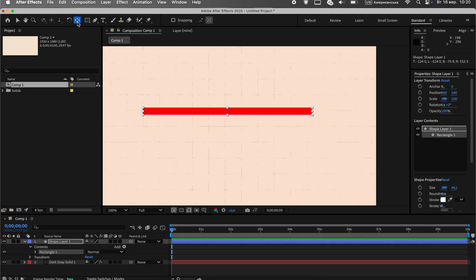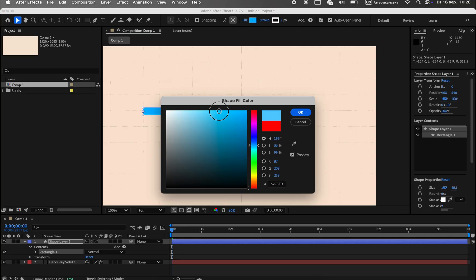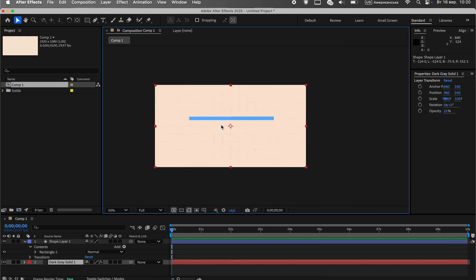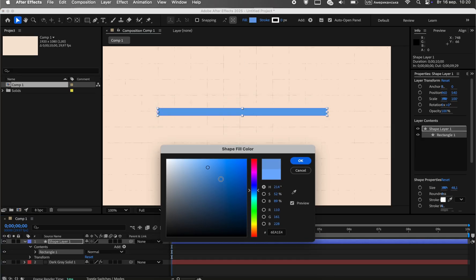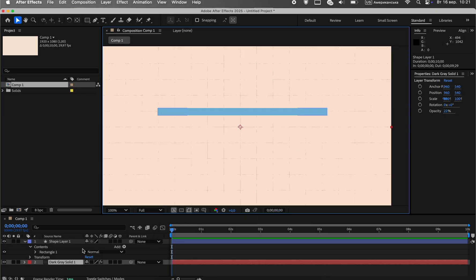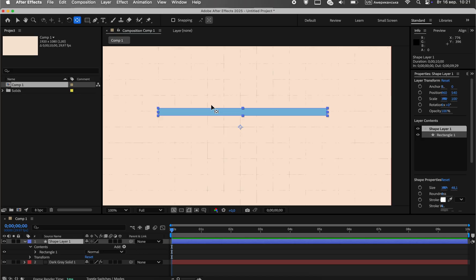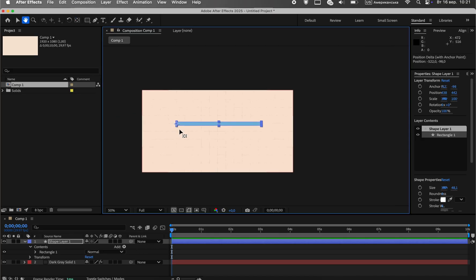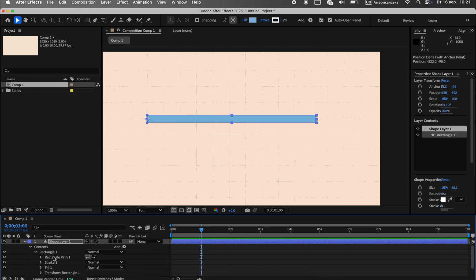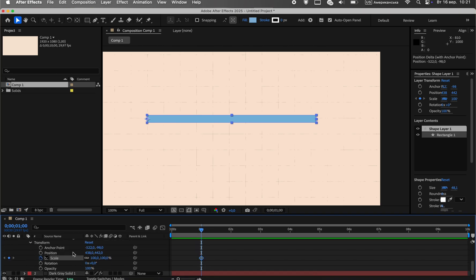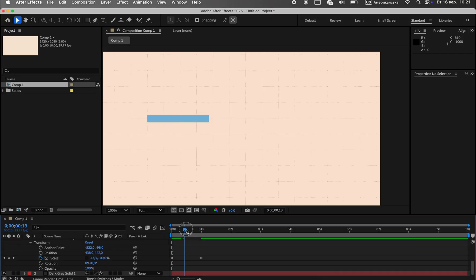Now let's create our bars. Using the rectangle tool, draw the first horizontal bar — I'm using the same neutral blue color. Key point: move the anchor point to the left edge of the shape, exactly in the center. This is very important so the bar grows correctly from left to right. Next, let's animate its appearance. In the layer properties, find scale, unlink the axes, and animate the width — that is, the x-axis value — from 0% to 100%. For smoothness, apply easy ease.